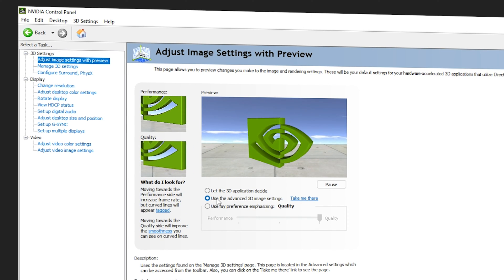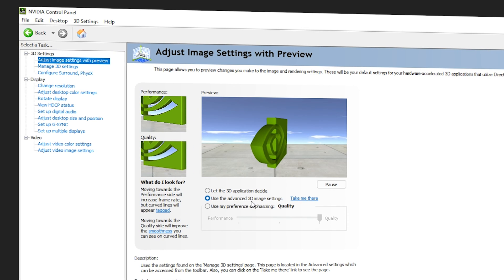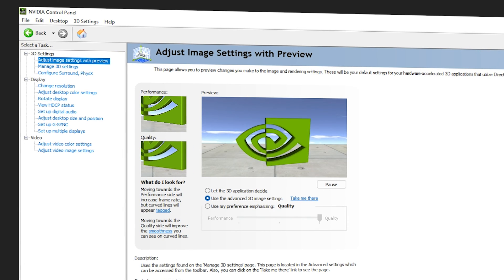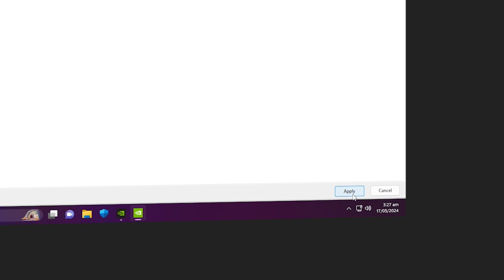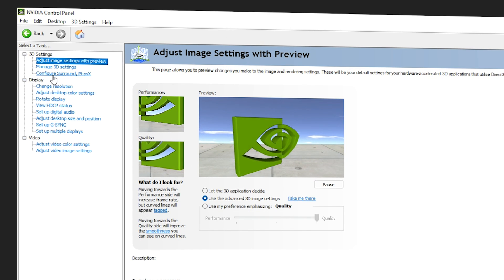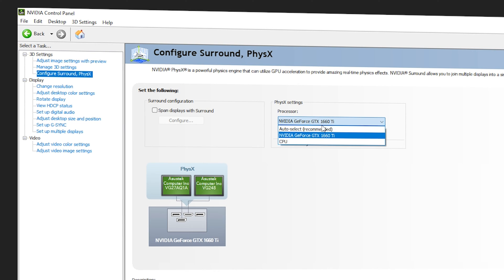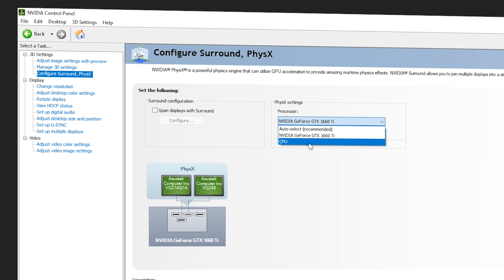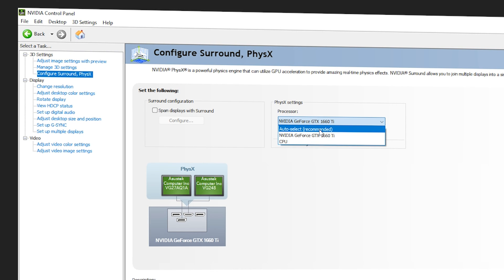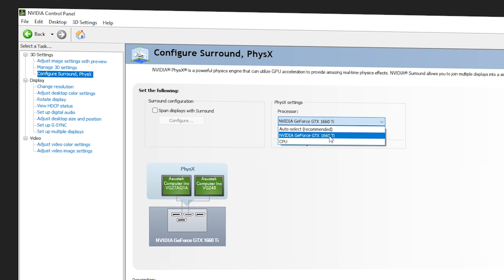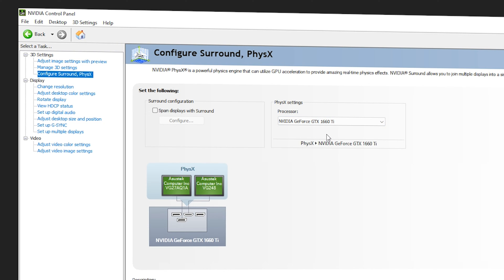Make sure you select Use the Advanced 3D Image Settings, then navigate to the bottom right corner and click Apply. Next, go to Configure Surround PhysX and make sure the processor is set to your GPU — do not select CPU or Auto Select. We're going with the GTX 1660 Ti, which is recommended if you play games alongside video editing.